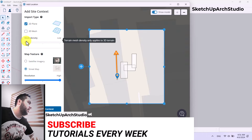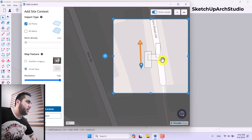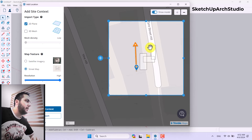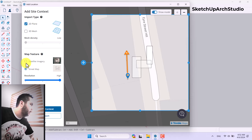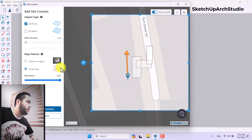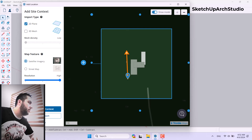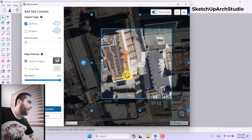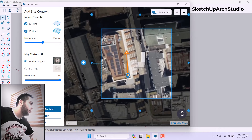Editing these options is completely simple and easy. If I click on Satellite Imagery I can change my map texture type. I prefer to use Satellite Imagery. For 3D Mesh, I can increase the mesh density to High, Medium, or Low — I prefer Medium.